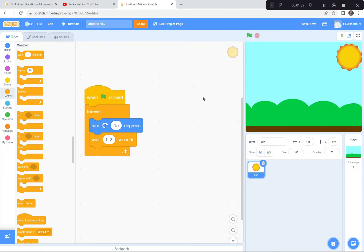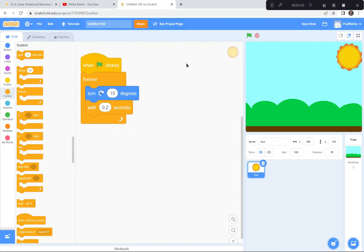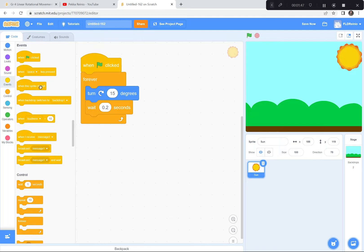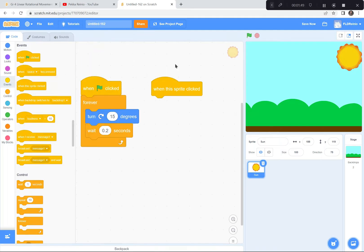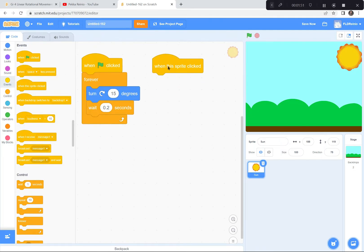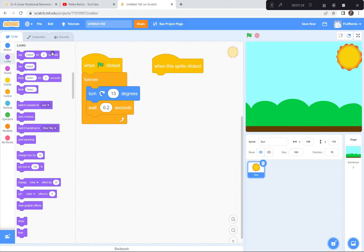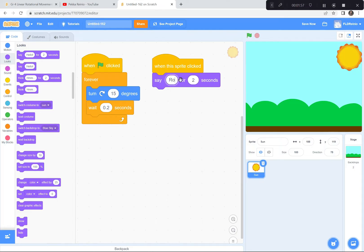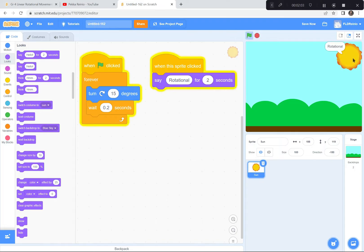I'm gonna do one more thing with this one. When you click on the Sun sprite it's gonna say 'rotational.' So I'm going to get the 'when this sprite is clicked' block, go to the looks, and have it say 'rotational' for two seconds. So green flag — it's spinning — when I click on it it says 'rotational.' That one is done.